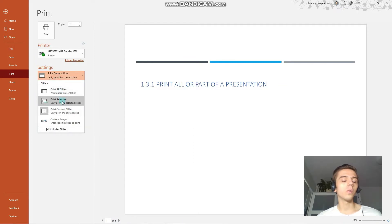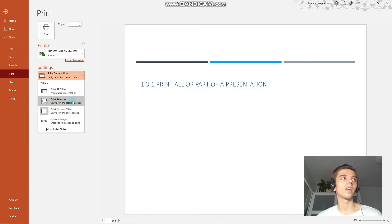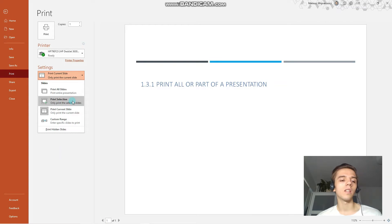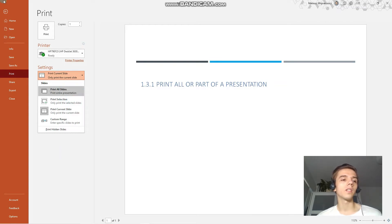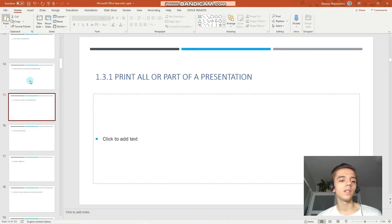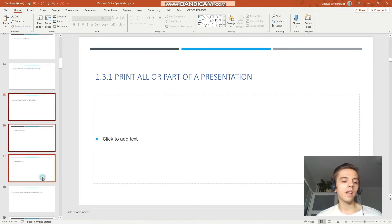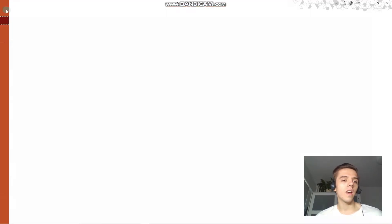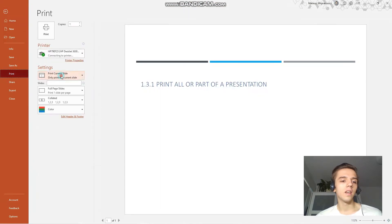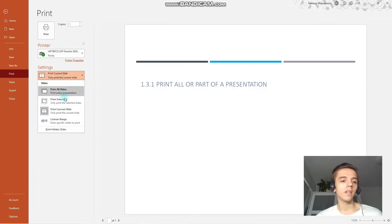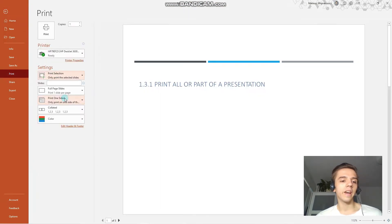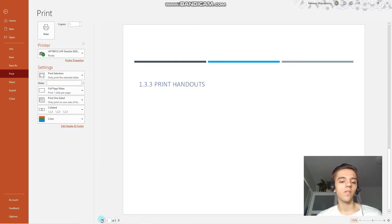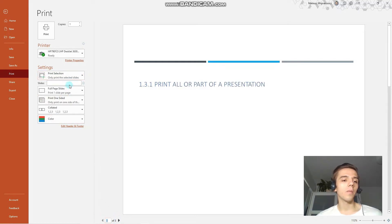Also we could select in PowerPoint in the slide sorter, for example, or slide view certain slides and print the selections. So let's do this. I have selected slides 15 through 17, and you can see that print selection prints only the three slides that we have selected.